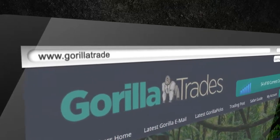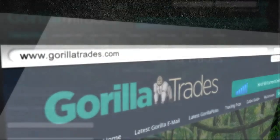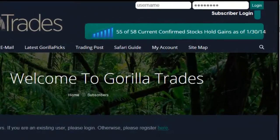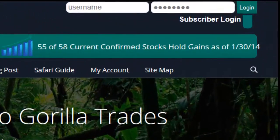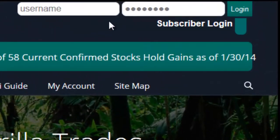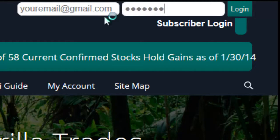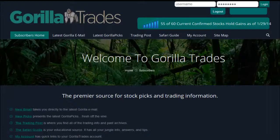To start, proceed to GuerrillaTrades.com, enter your GuerrillaTrades.com username and password in the upper right hand corner and click Login. Your email address is usually your username.